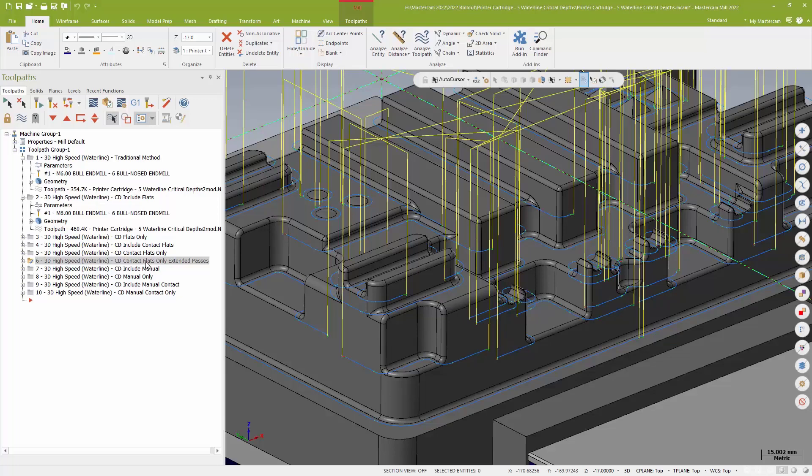Now, all of those initial methods that I'm talking about, those are all automatic methods, right? So just based entirely off the solid model. I also get some options to basically pick and choose what critical depths or what Z depths I'm going to include. And all of those have sort of the same basic idea.